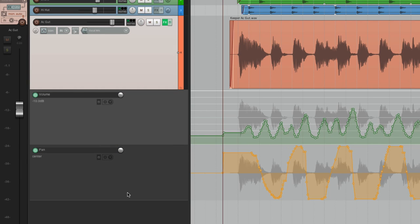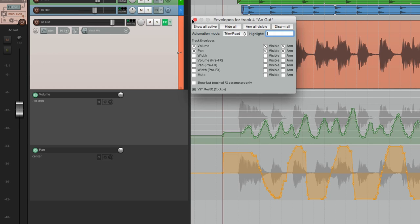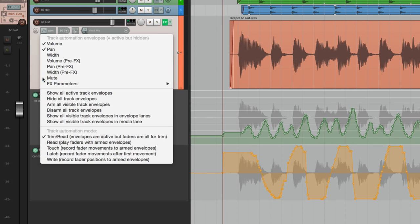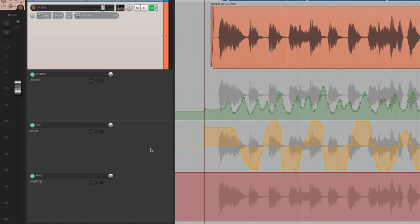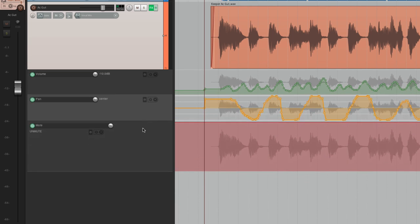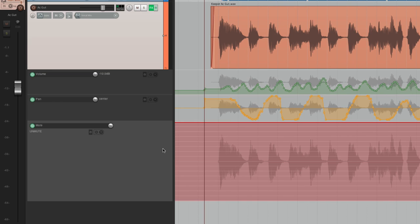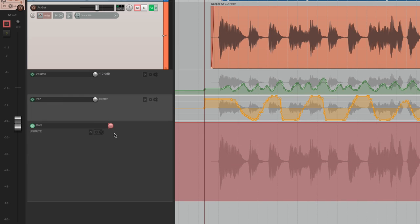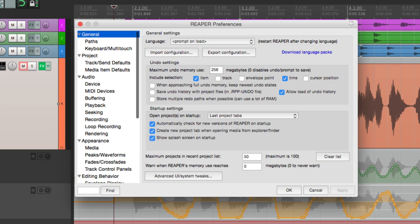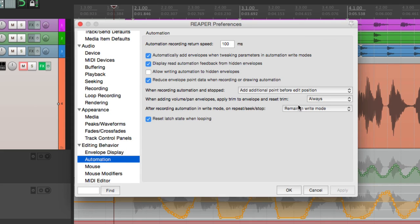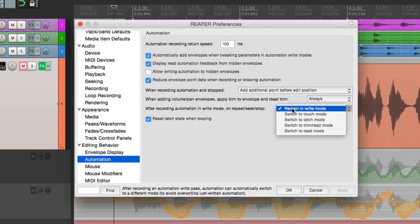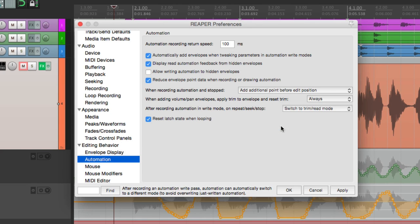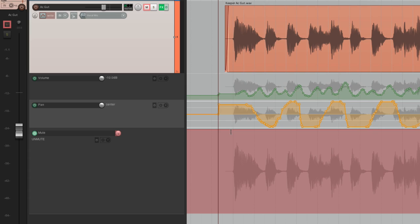Now let's record some mute automation. Instead of doing it from the dialog, let's just right-click and choose mute. That adds a mute envelope right down here. Let's make the other lanes smaller and this one bigger. Now in preferences, if we go down to automation, there's an option: after recording automation in write mode, we can switch it to another mode automatically. Let's change this to trim read mode, so after we record a pass it switches automatically.